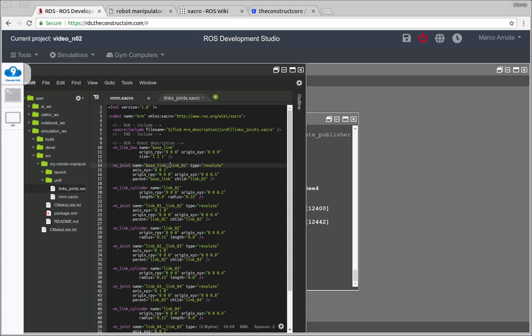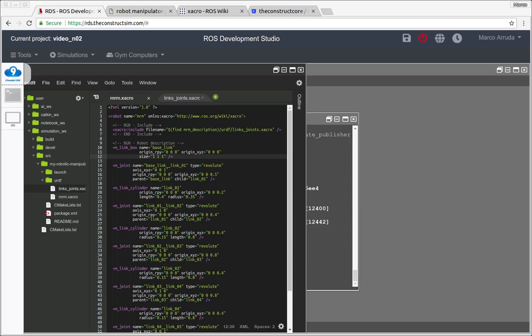I like to write the parent link, the two underscores and the child link. So instead of writing like this, I want to define some names. So let's do like this, just to show you one more possibility, not because this is necessary or the correct way but another possibility of Xacros, you can define some properties.